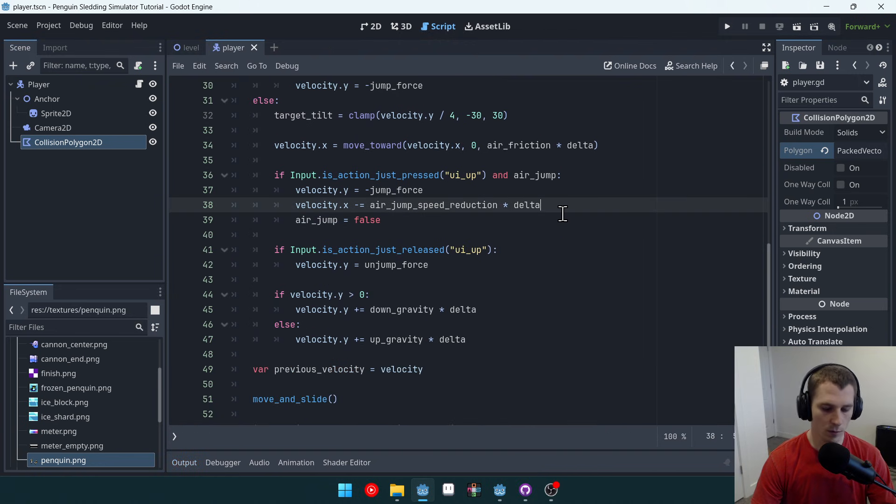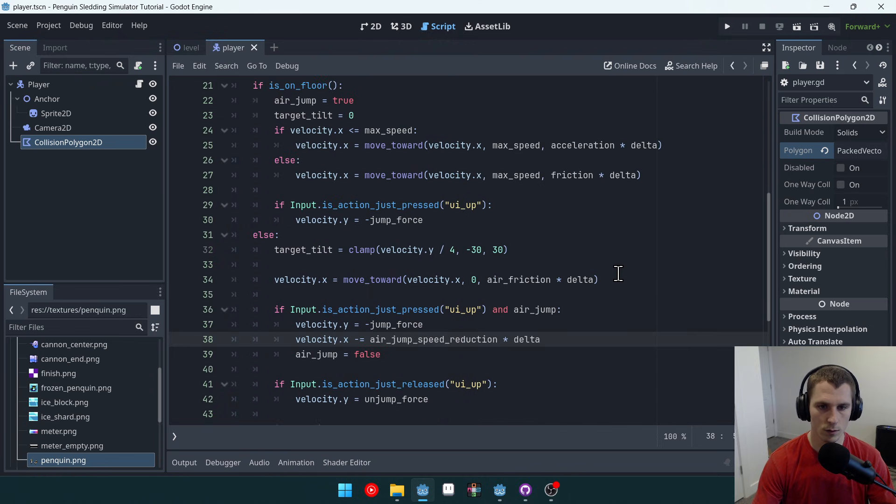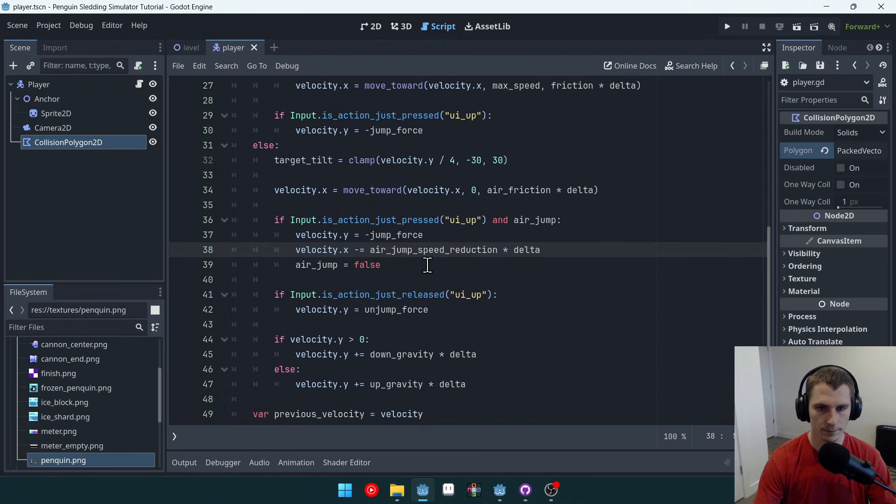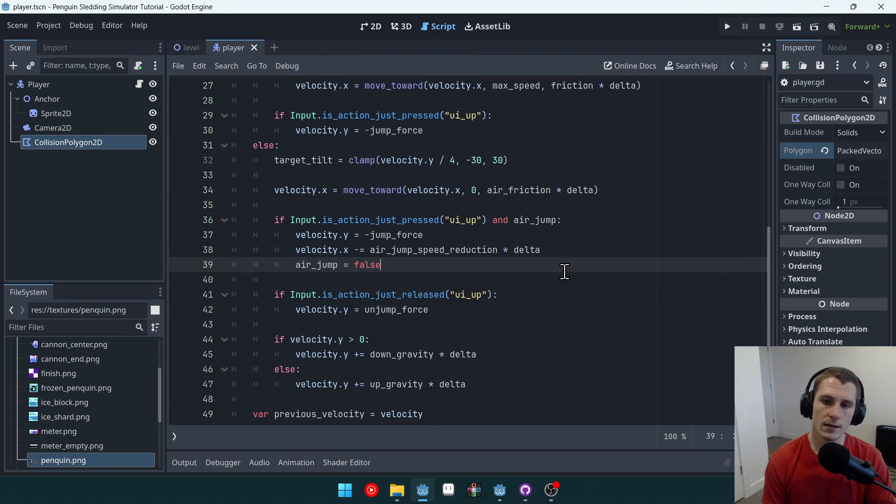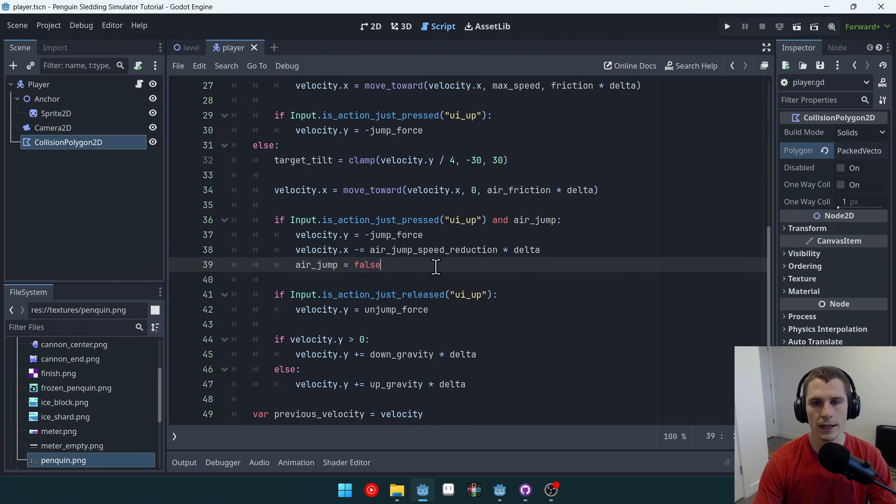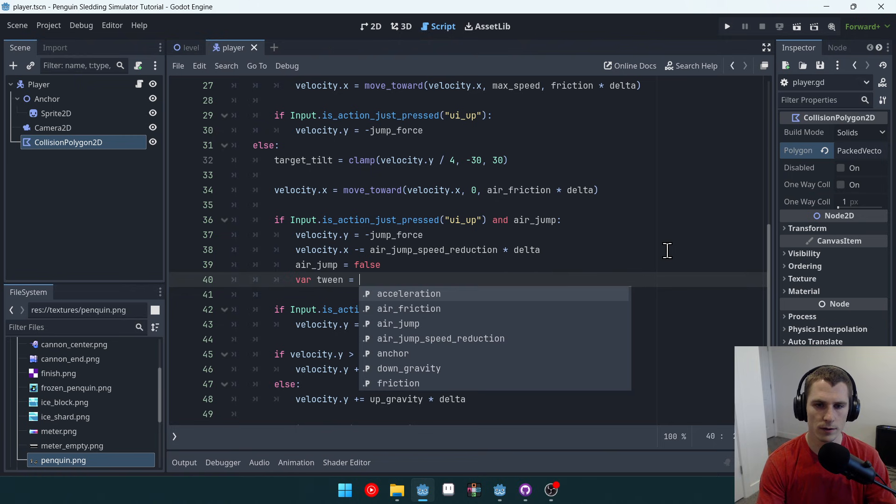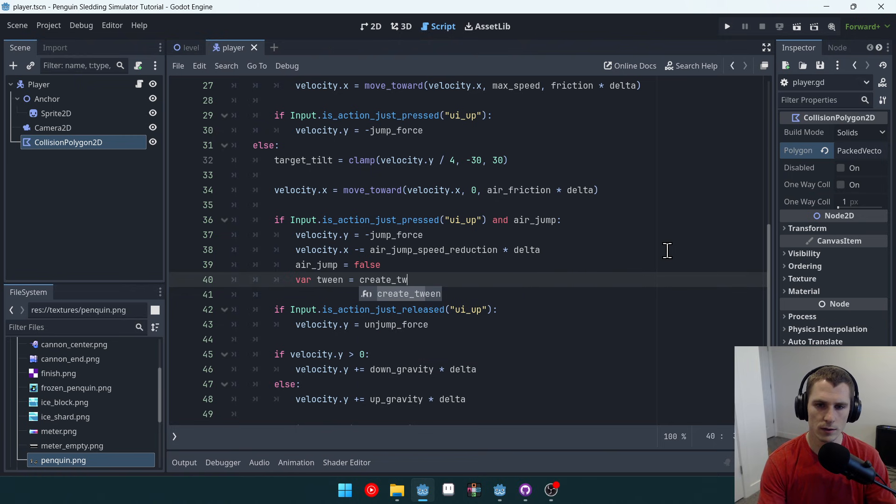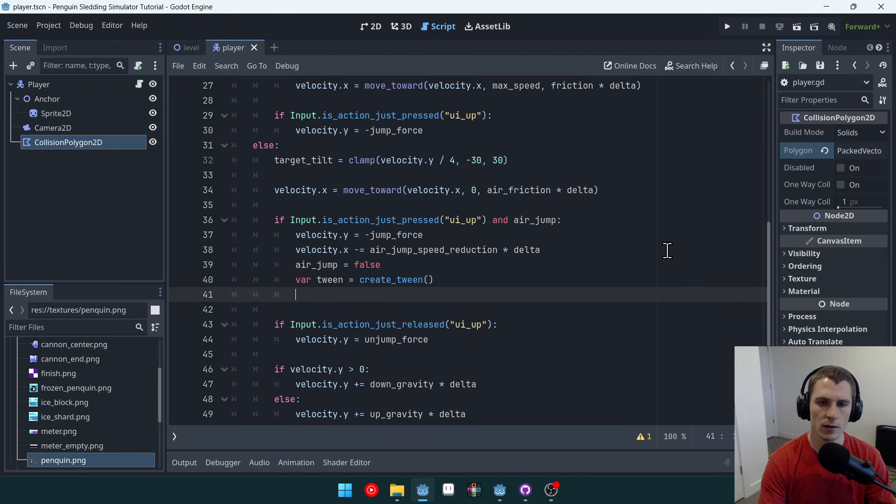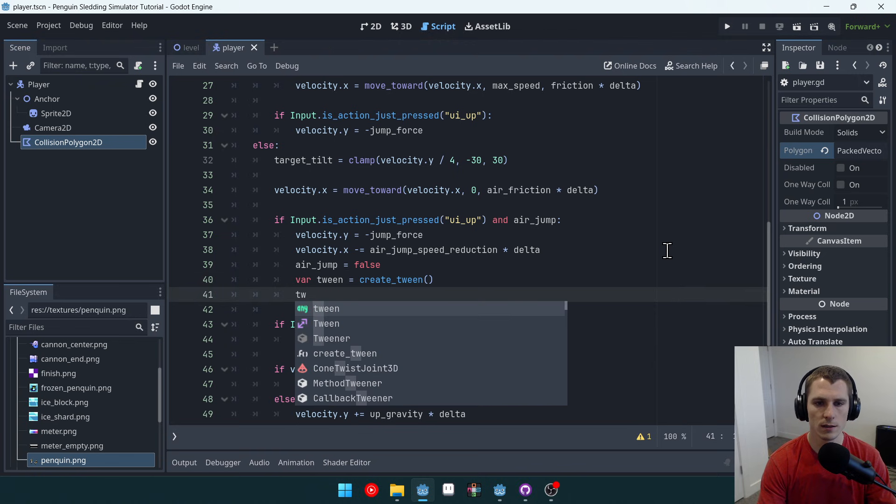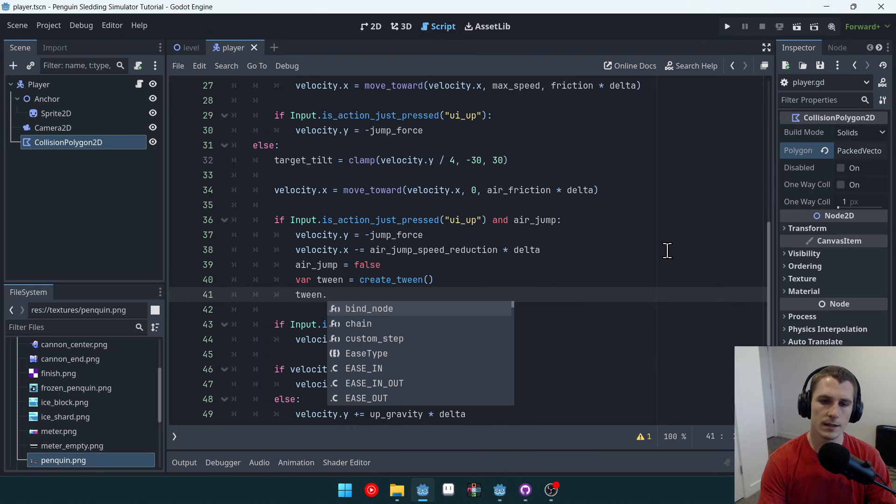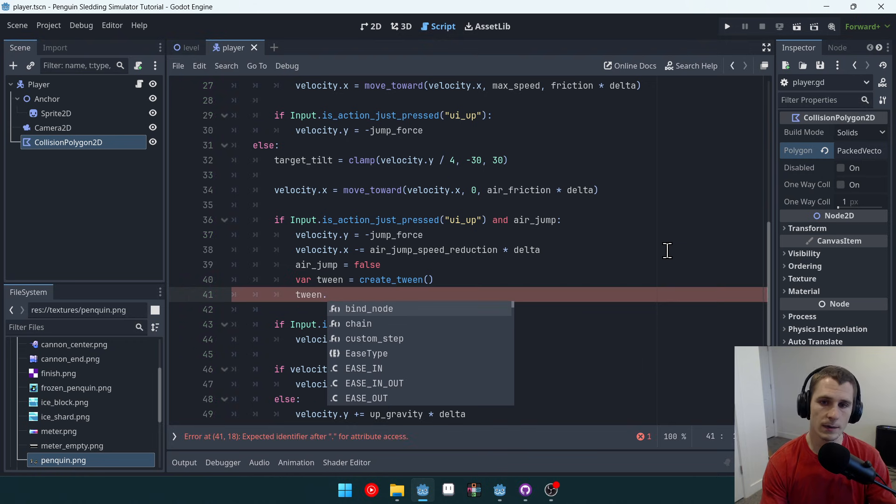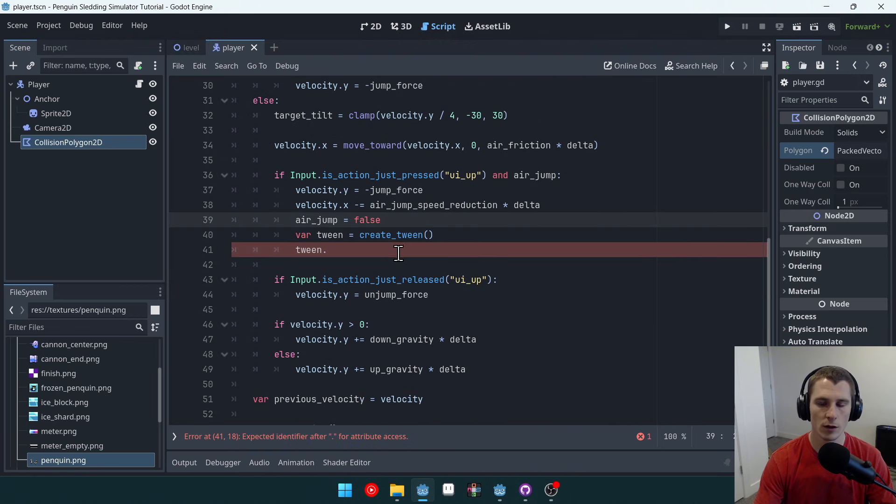Now we want to actually animate this double jump so that it looks cool, because right now it doesn't look very cool. And we can do this. We're going to animate it using tweens. So tweens are super useful in Godot, and we can very easily create a tween in code by saying var tween equals create tween, just like this. And then we can use that tween to interpolate properties. So this is a way of doing interpolation similar to what we did with lerp, but we're able to get a little bit more control over it.